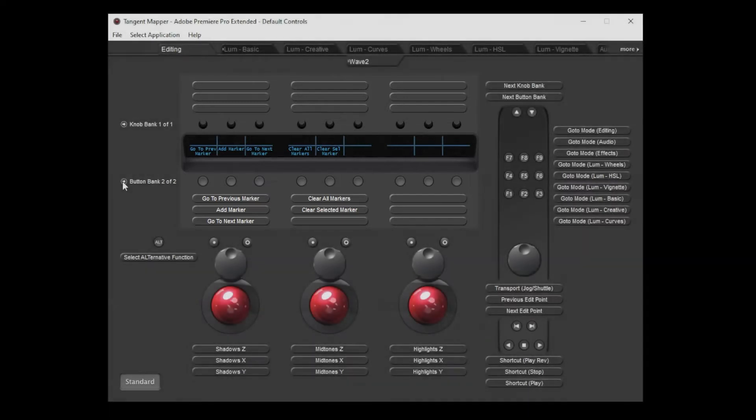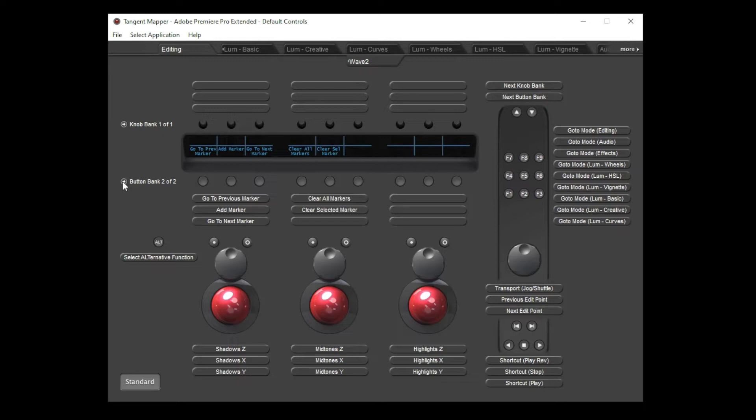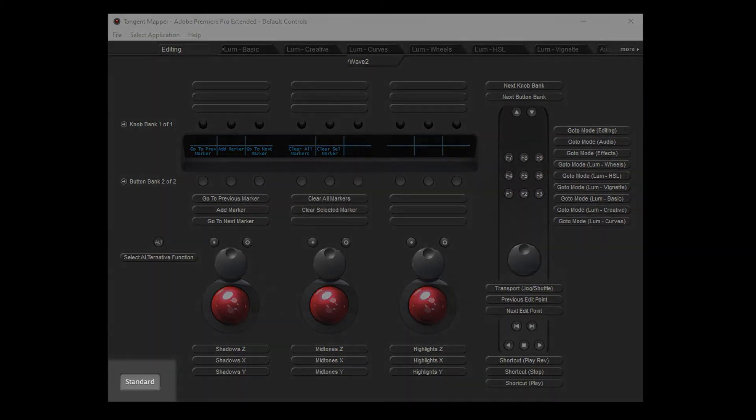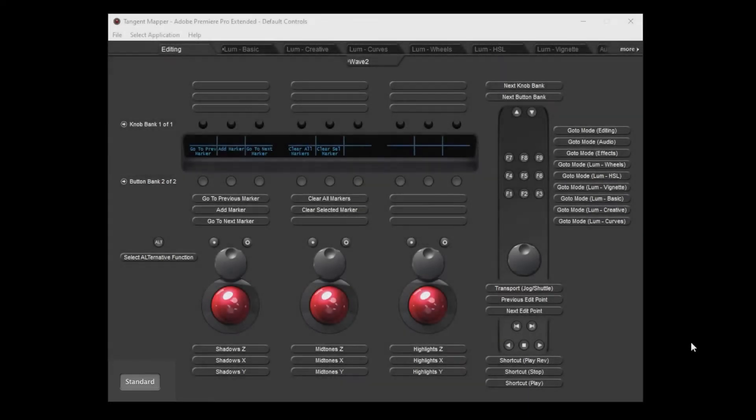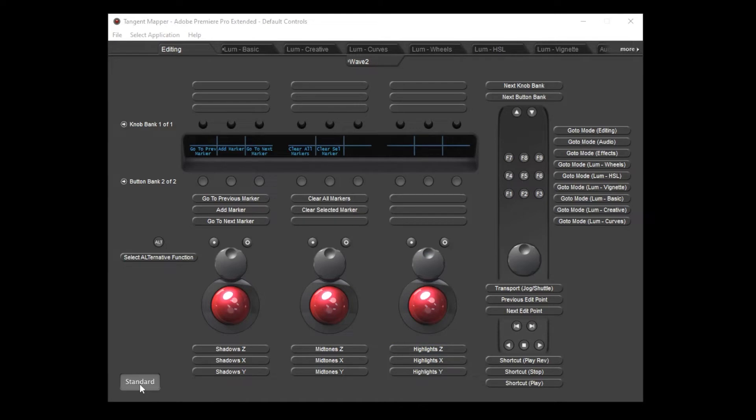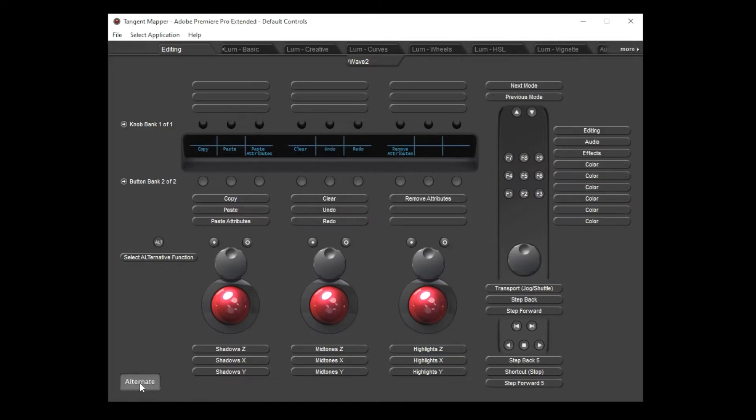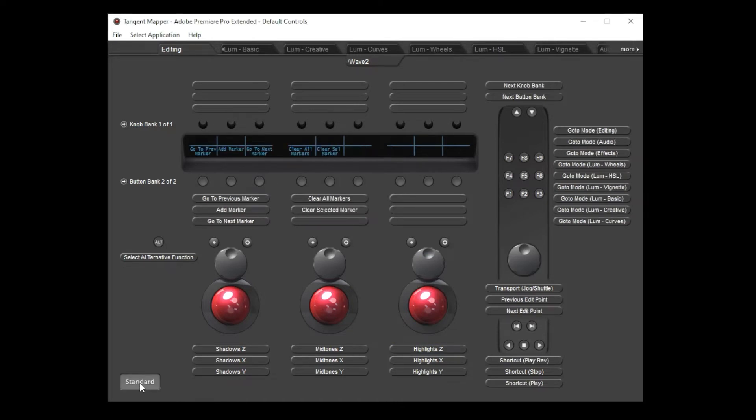The third way that a control can perform a different function is through the alternate mapping feature. This operates in much the same way as the command or control keys on your computer keyboard. When you hold down a special button the other controls switch to perform alternate functions. In the bottom left corner of the mapper is an indicator to show whether you're currently viewing the standard or alternate mappings for all the controls. I can click this indicator to toggle back and forth between the two. These are the standard controls and these are the alternate controls.